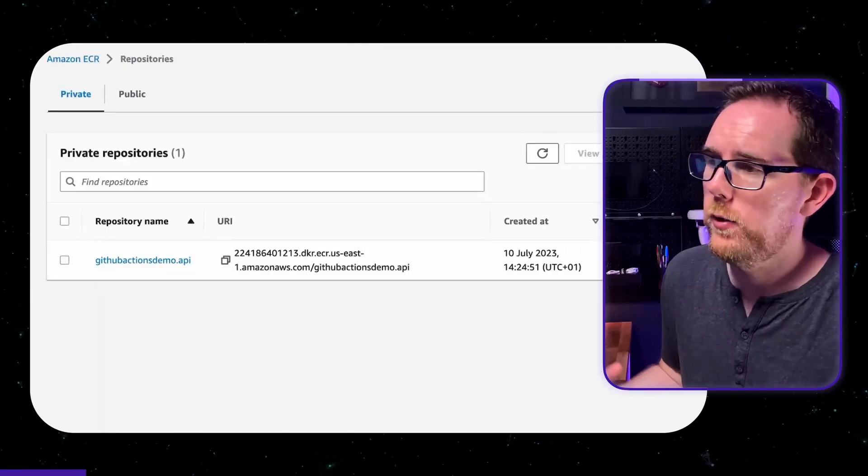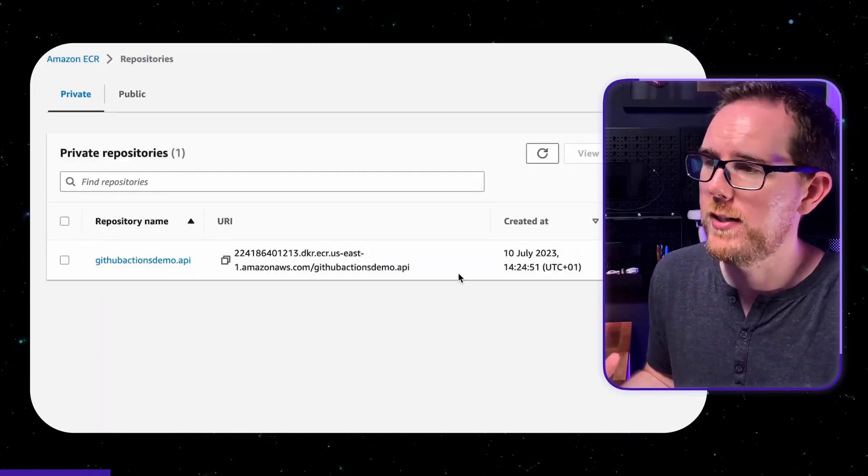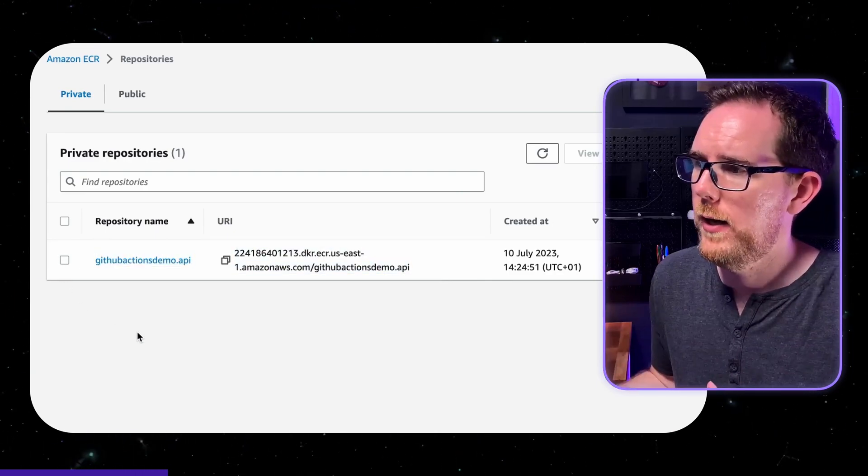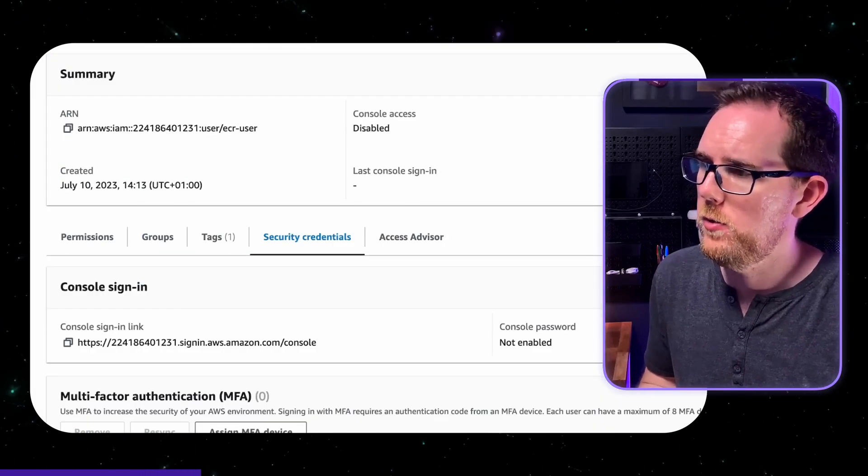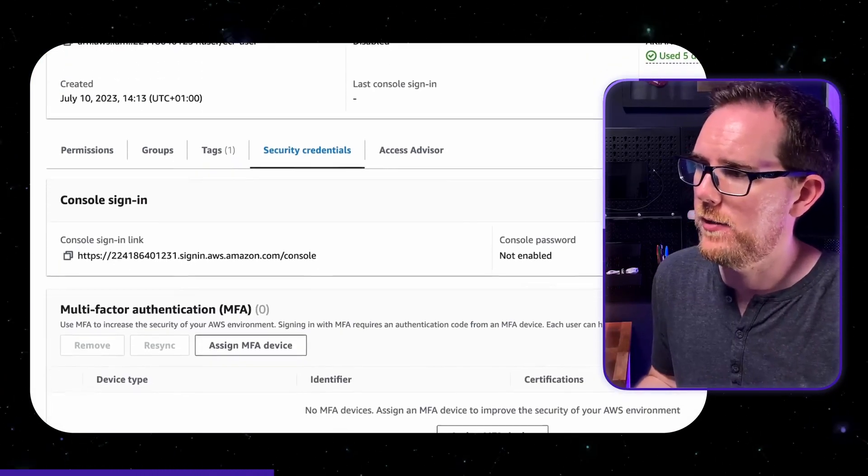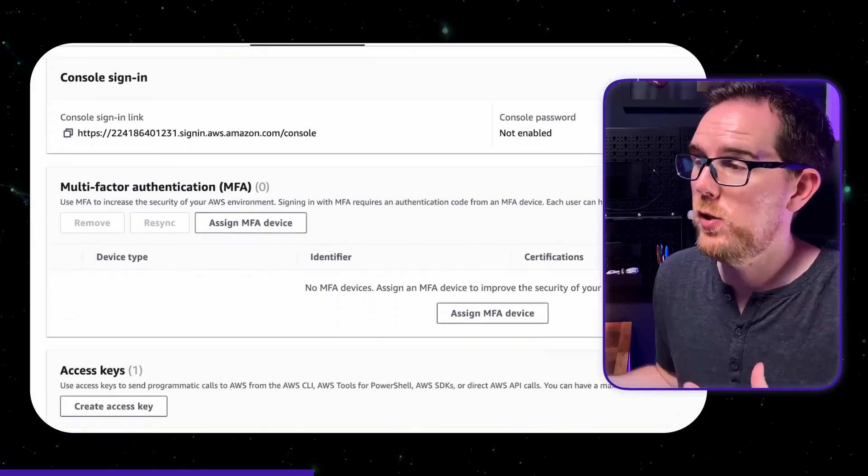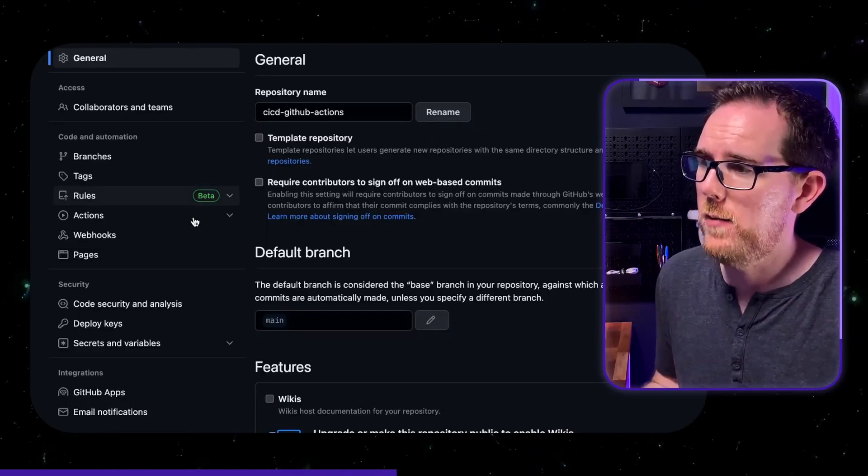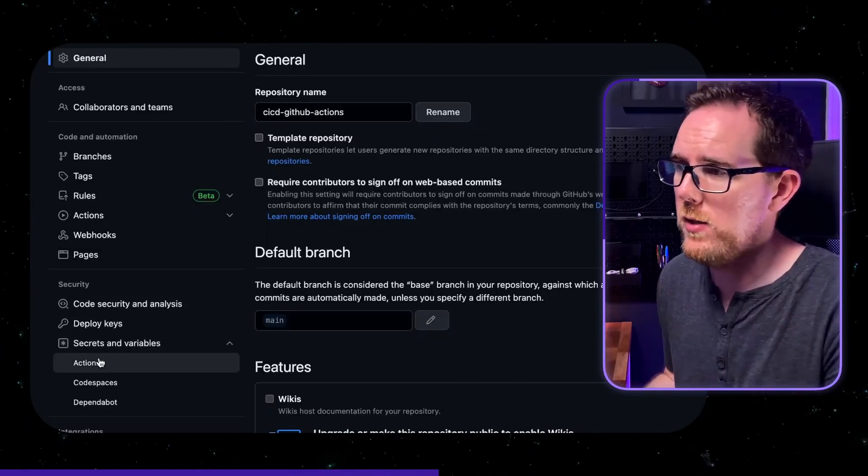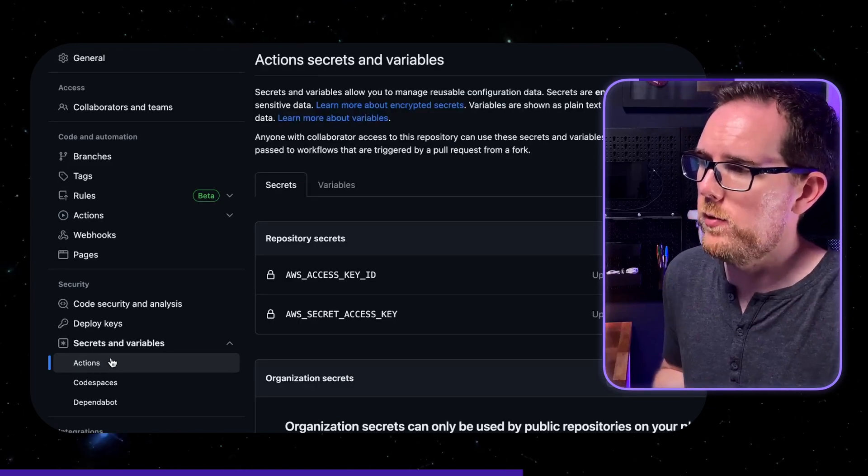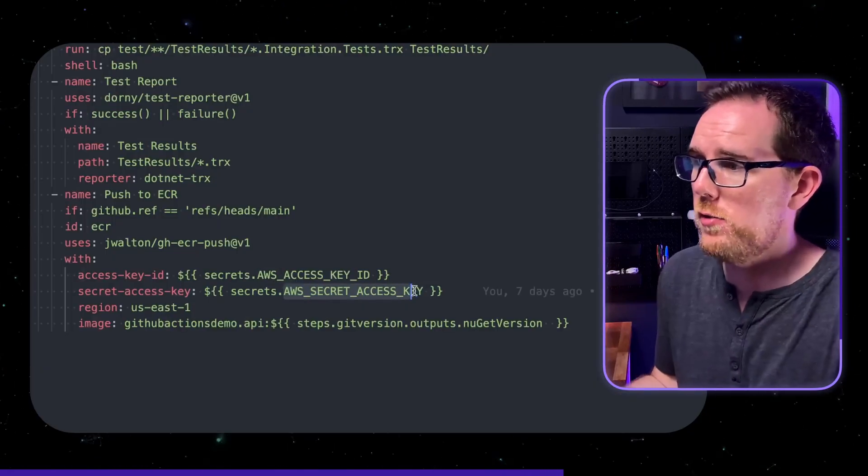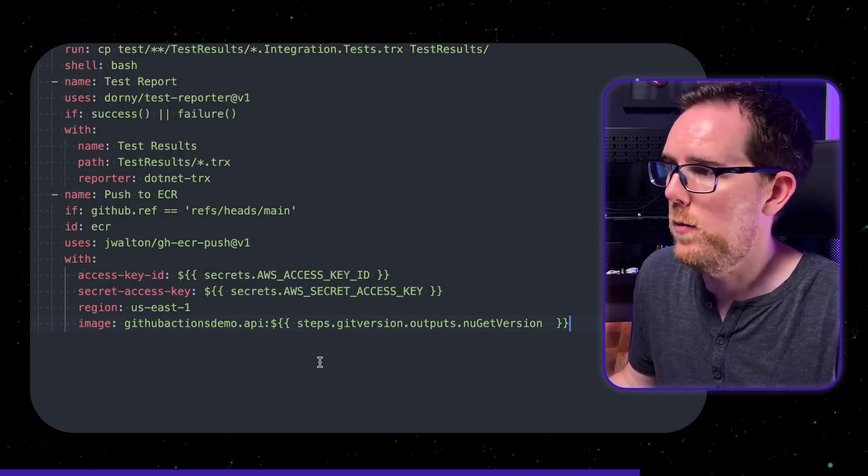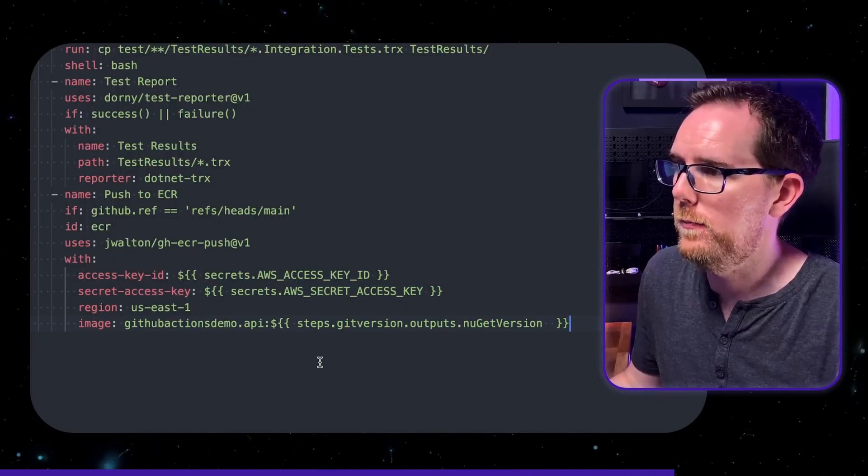Now for the continuous delivery part of this workflow i'm going to push the docker image that we previously created up to aws ecr. Now i've already got ahead and created an aws ecr repository and i've created a user which has got an access key and a secret key. Now to make sure that these keys can't be seen i'm using the github secrets that stores them encrypted in your repository and then you can just reference them here so that they don't appear when you build.